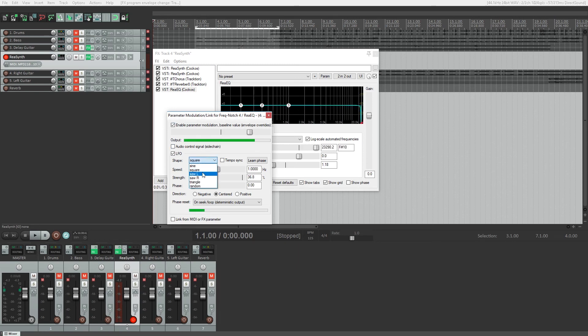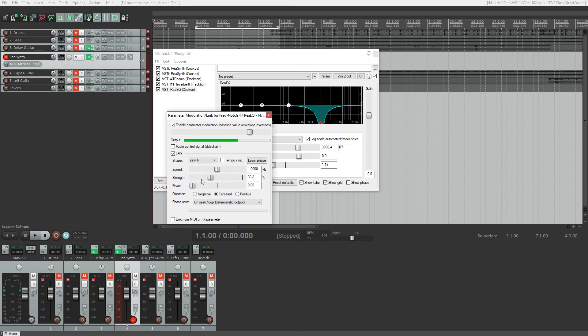The speed of the oscillation is pretty obvious, but the strength just changes the amount that it varies against its baseline. We can also change the shape of the wave if we want to.